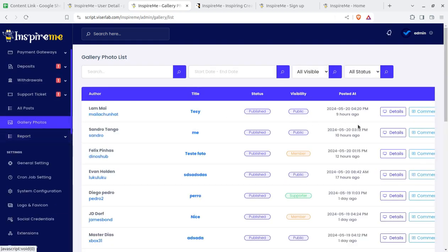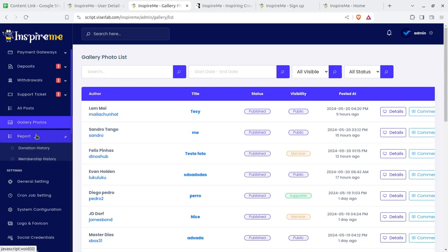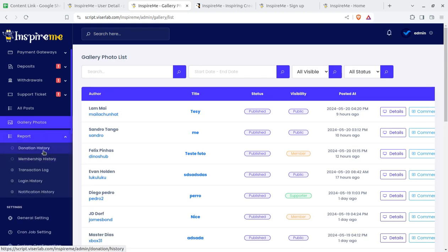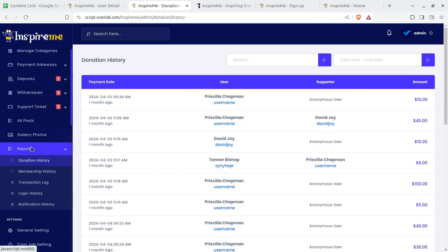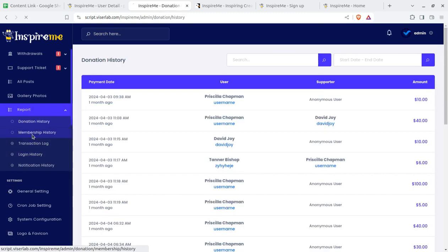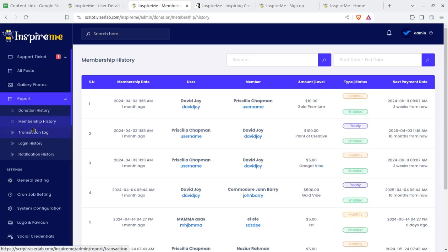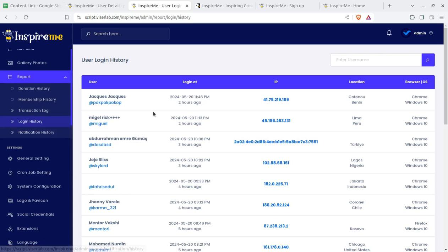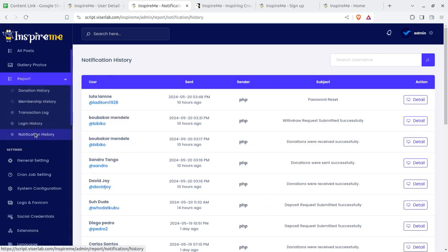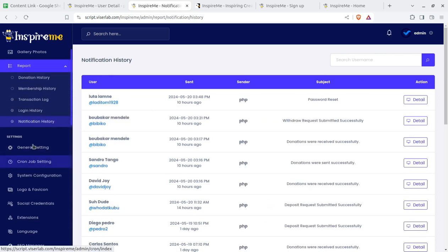Gallery can be checked, reports are here, donation history and membership transaction logs can be seen. The log history — who is using the system — and notification history are also available. General settings have already been covered.